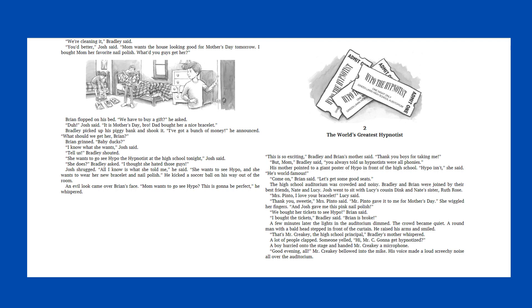Chapter two, the world's greatest hypnotist. This is so exciting, Bradley and Brian's mother said. Thank you boys for taking me. But mom, Bradley said, you always told us hypnotists were all phonies. His mother pointed to a giant poster of Hypo in front of the high school. Hypo isn't, she said. He's world famous. Come on, Brian said. Let's get some good seats. The high school auditorium was crowded and noisy. Bradley and Brian were joined by their best friends, Nate and Lucy. Josh went to sit with Lucy's cousin, Dink, and Nate's sister, Ruth Rose.